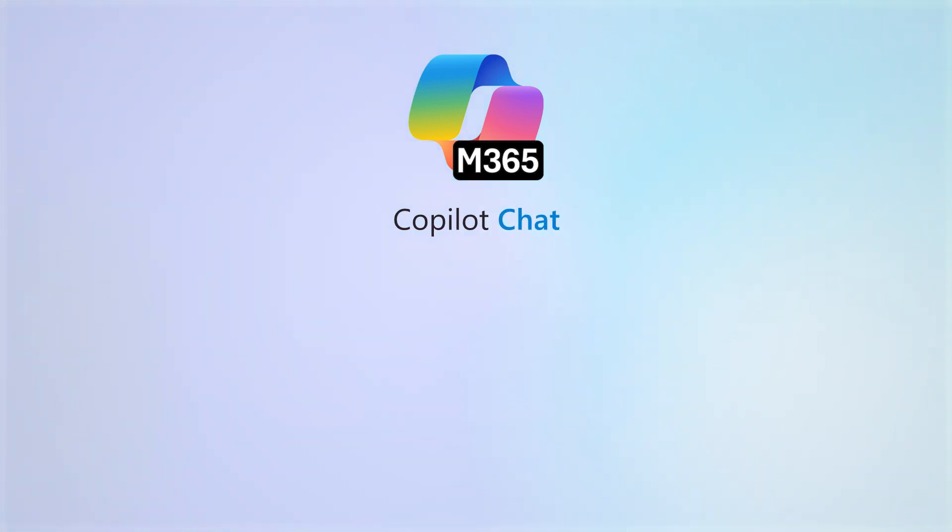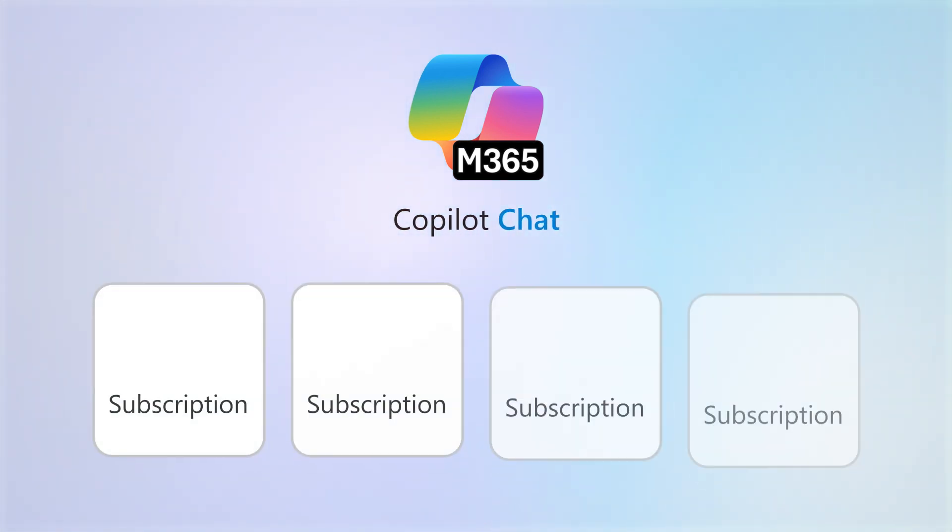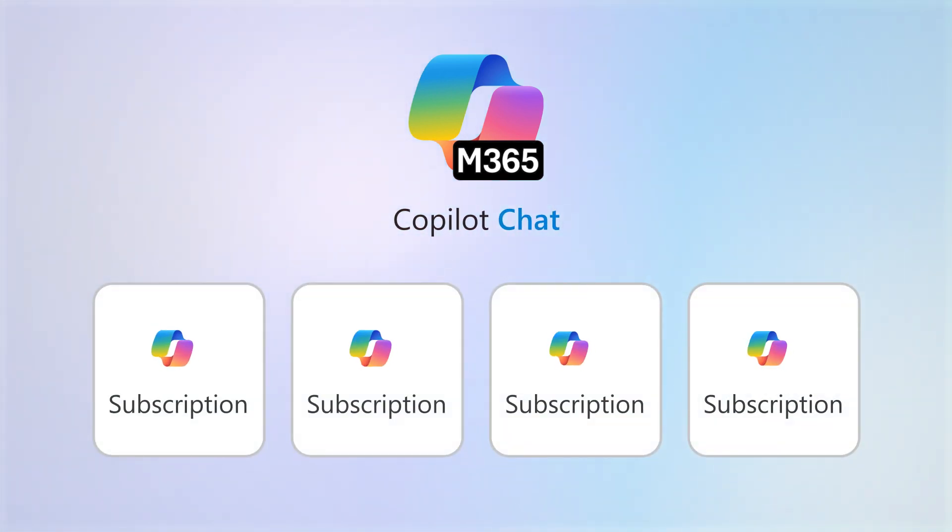Copilot Chat, the free version of Copilot, is available to every Microsoft 365 subscription.